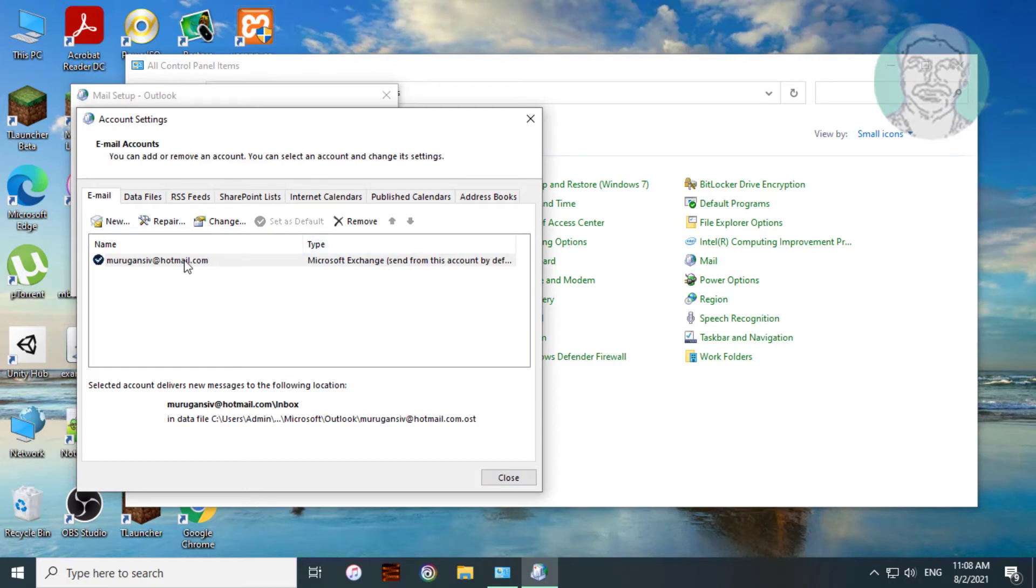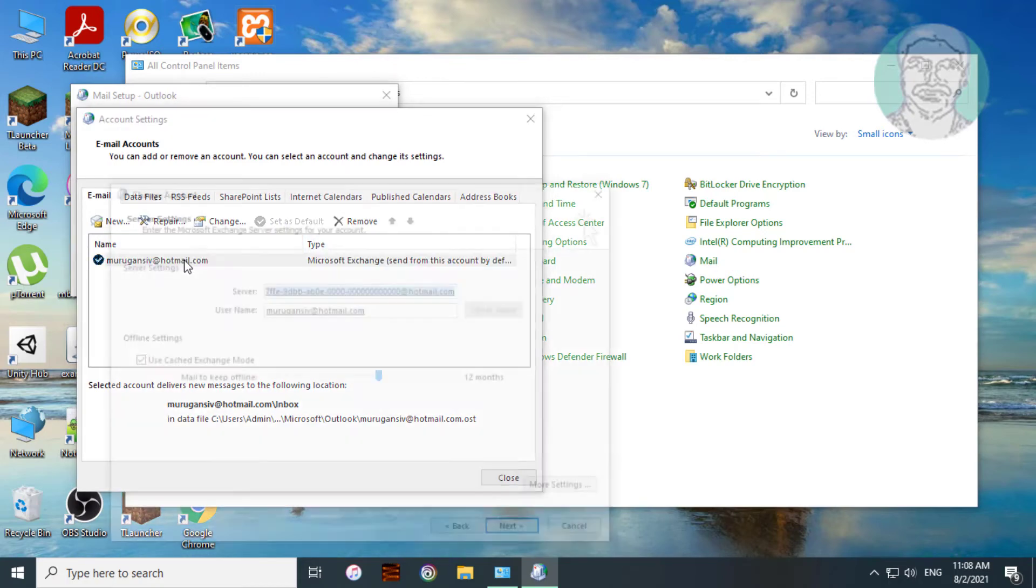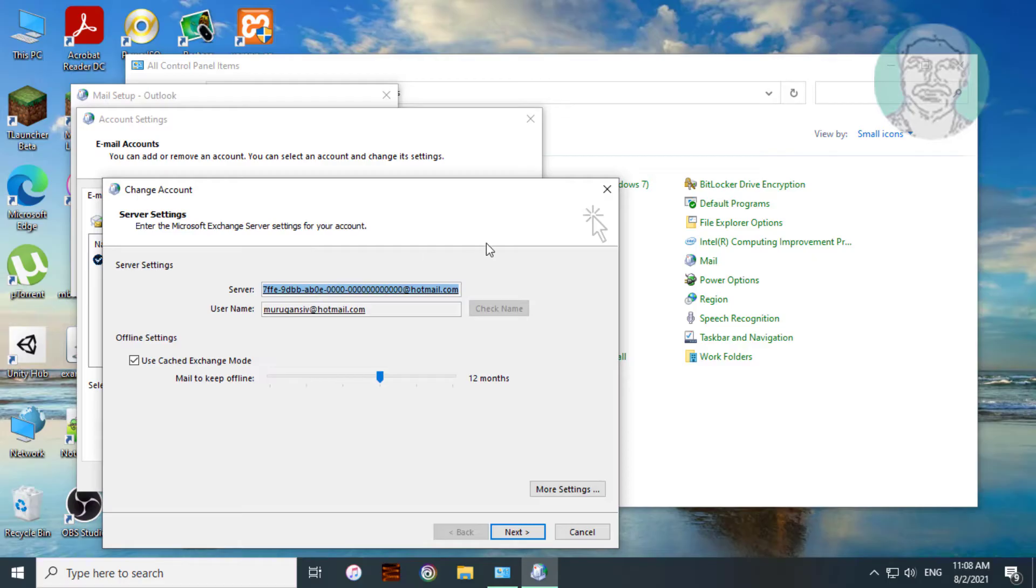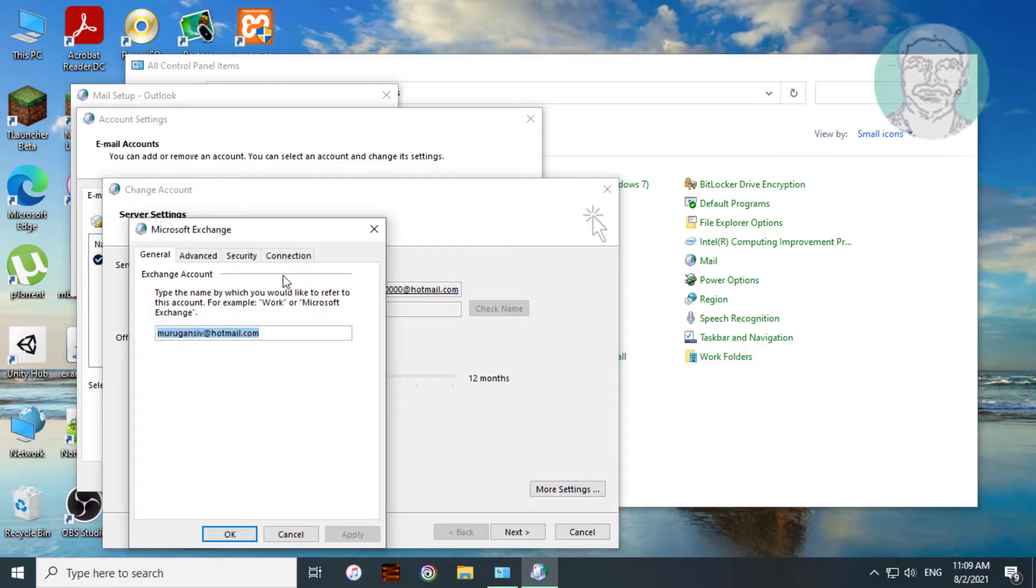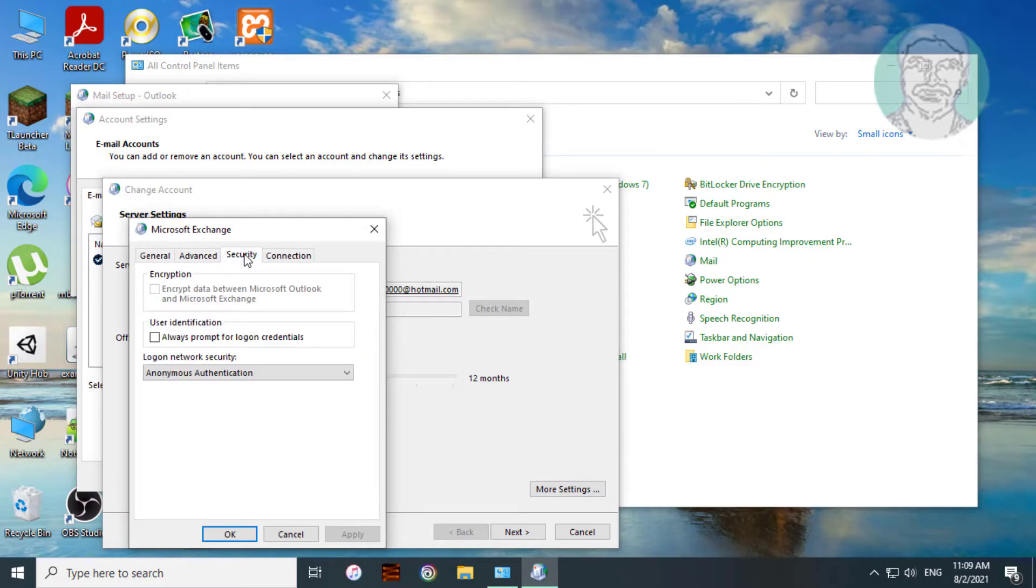Open your email account. Click More Settings. Click Security tab.